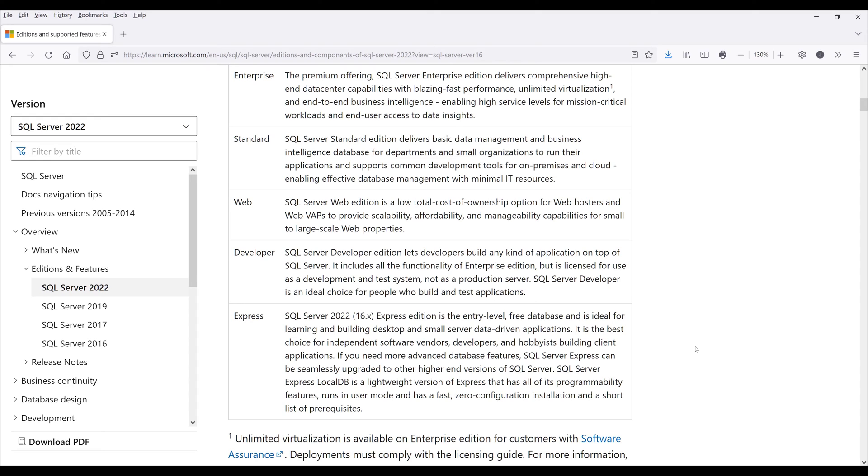With the Express edition, you don't have any license issues, so you can use this on your production environment, your staging environment, or your testing environment. You can use the Express edition however you want.